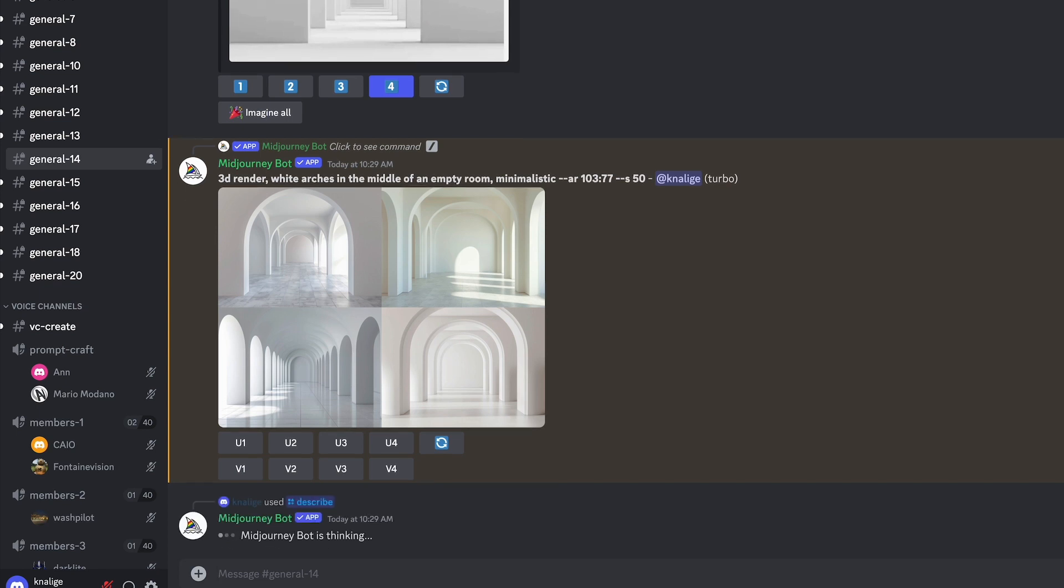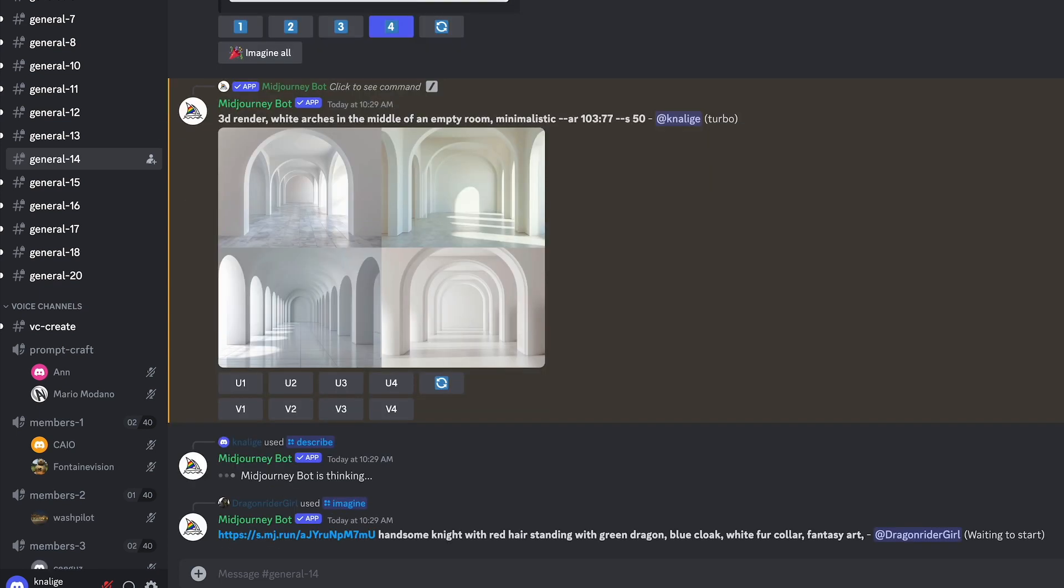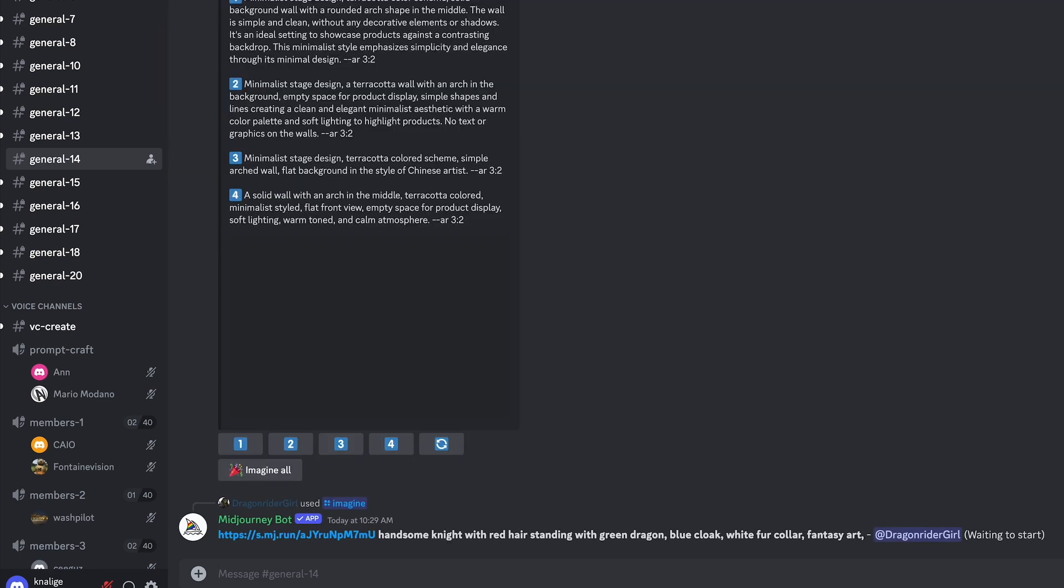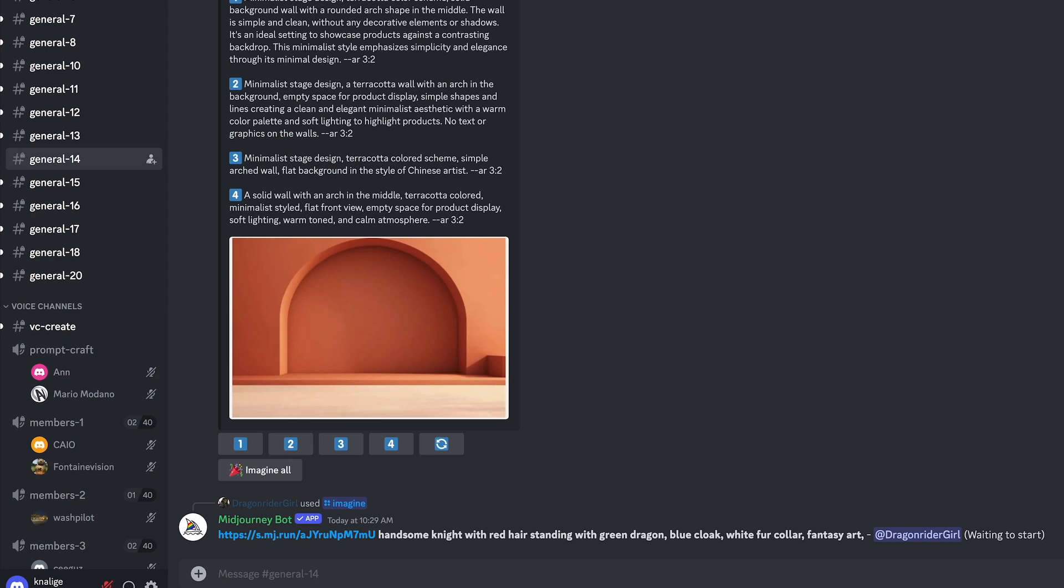All these other images in the background outside of the archway are not my images, just so you know. So whatever the case is, I'm looking at this. And again, it gives me four different options to choose from. I just have to pick which one of these I want to use.